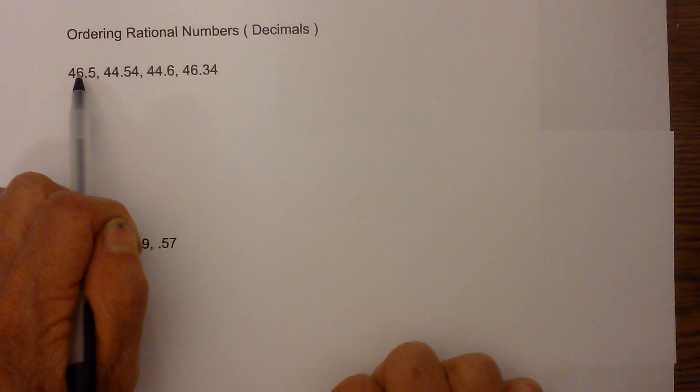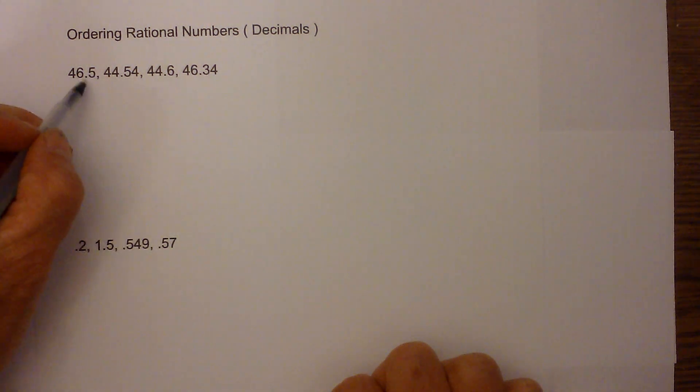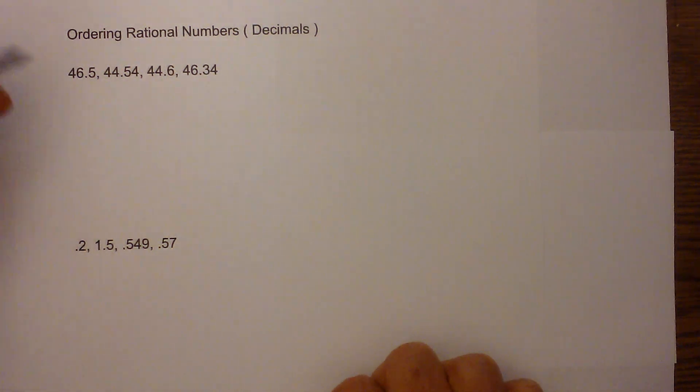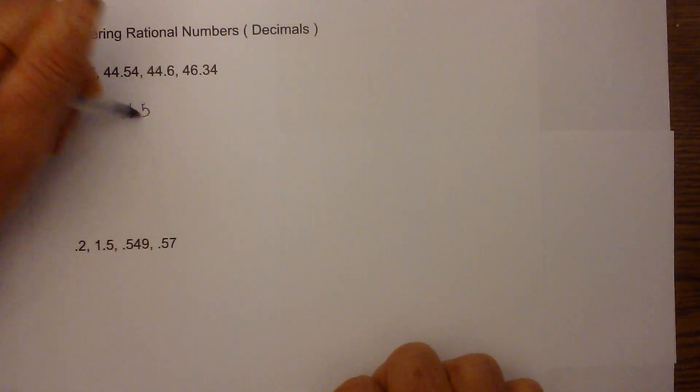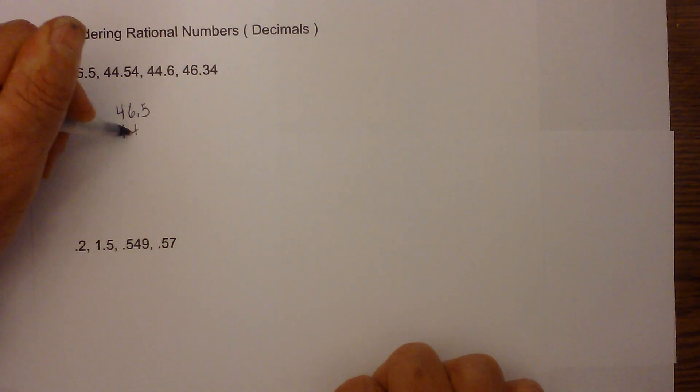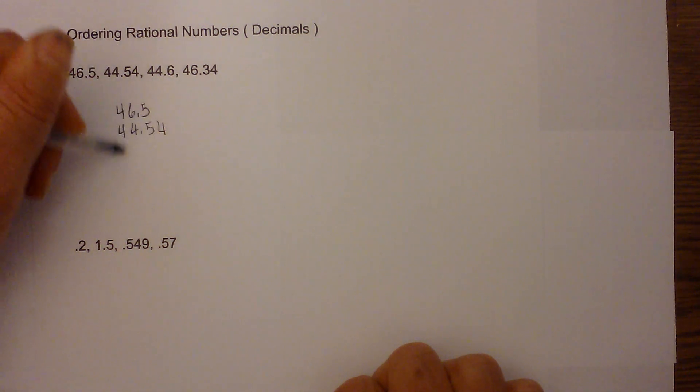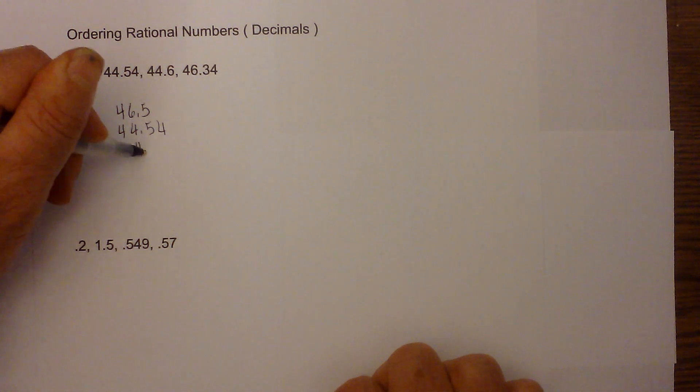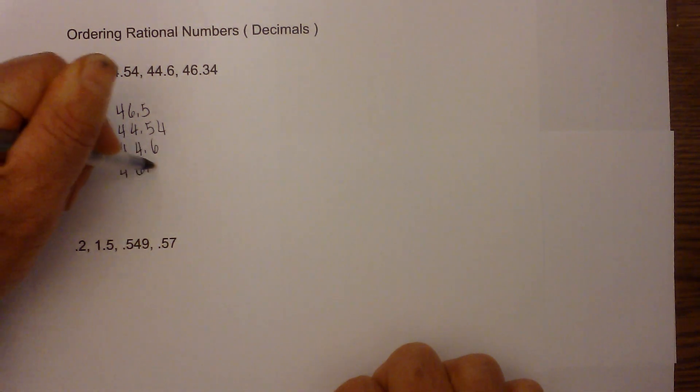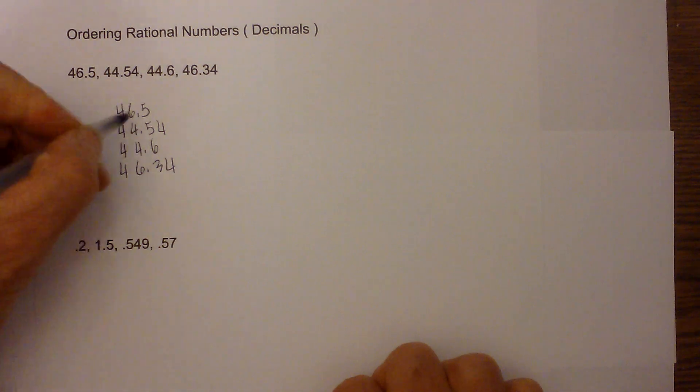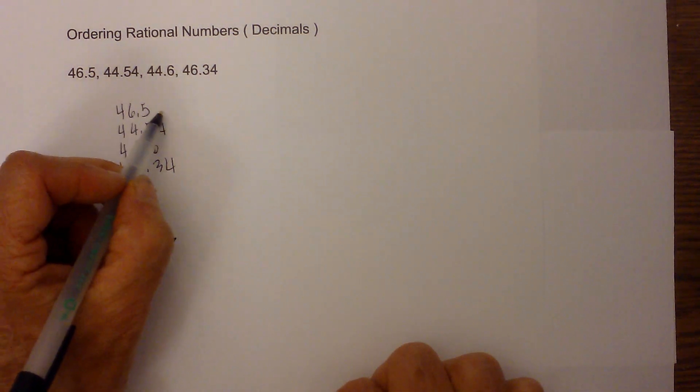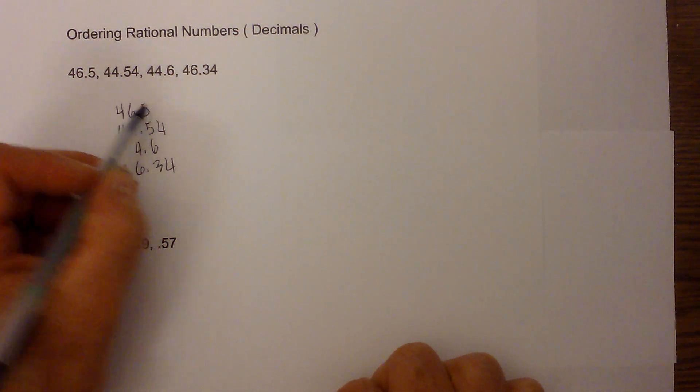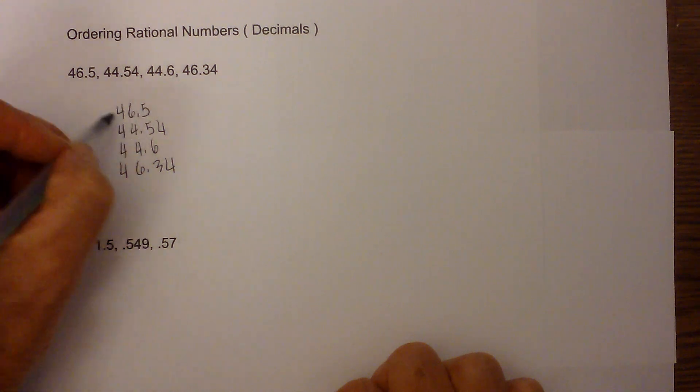...is we want the decimals lined up evenly for each of these. Here's what I mean by that: we've got 46.5, then we have 44.54, and then 44.6 and 46.34. We want each of them to have a number in each of the columns.